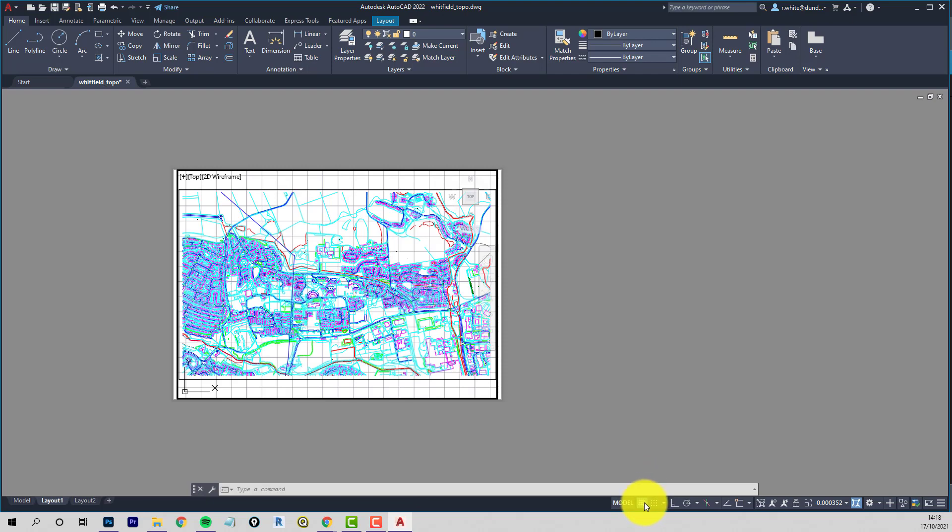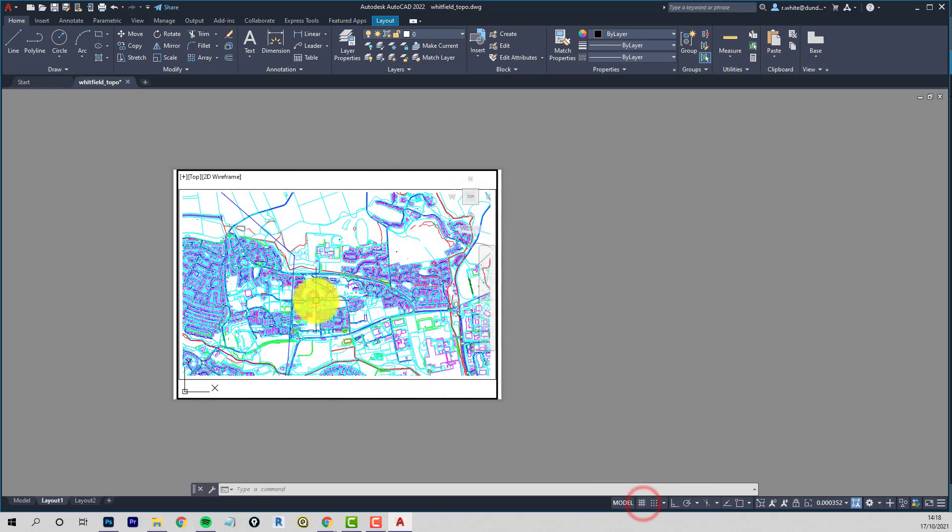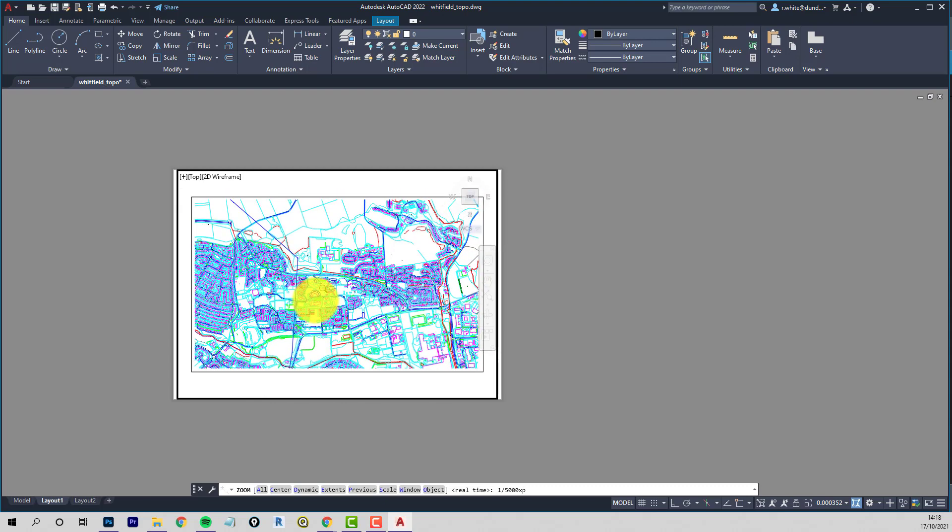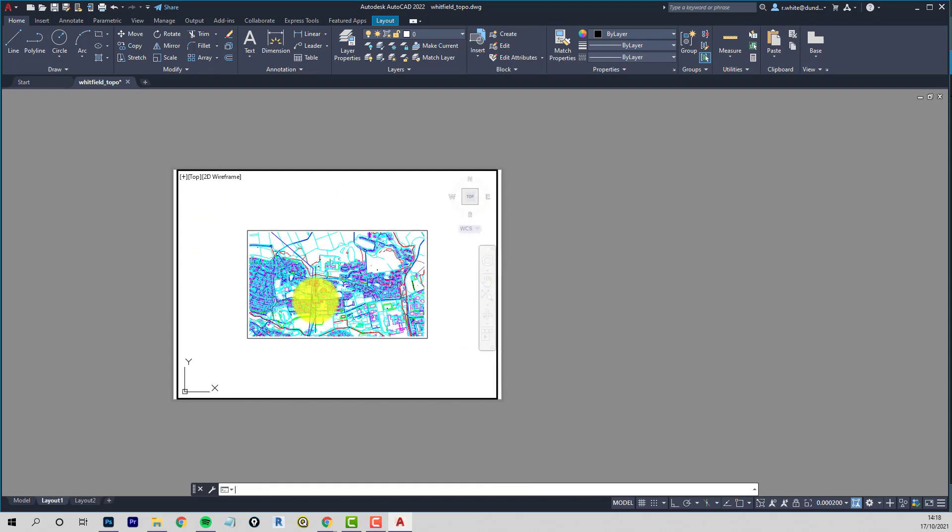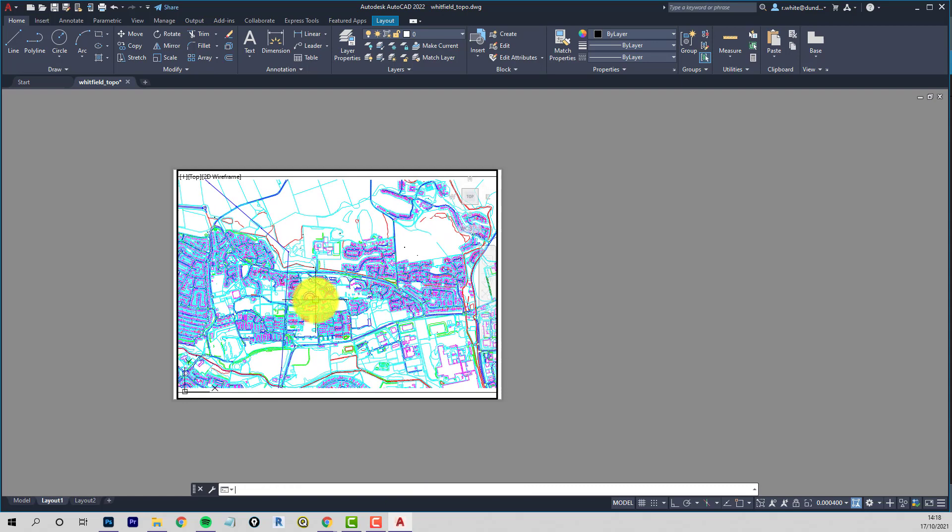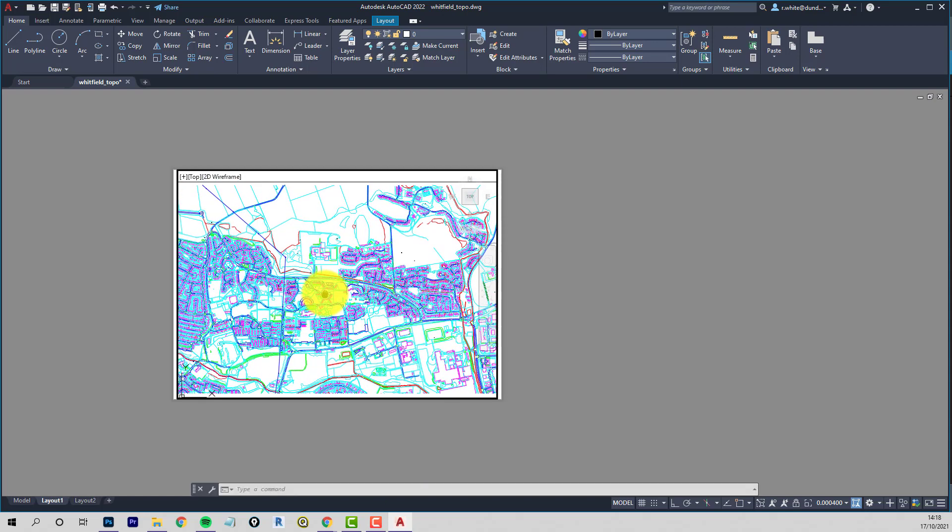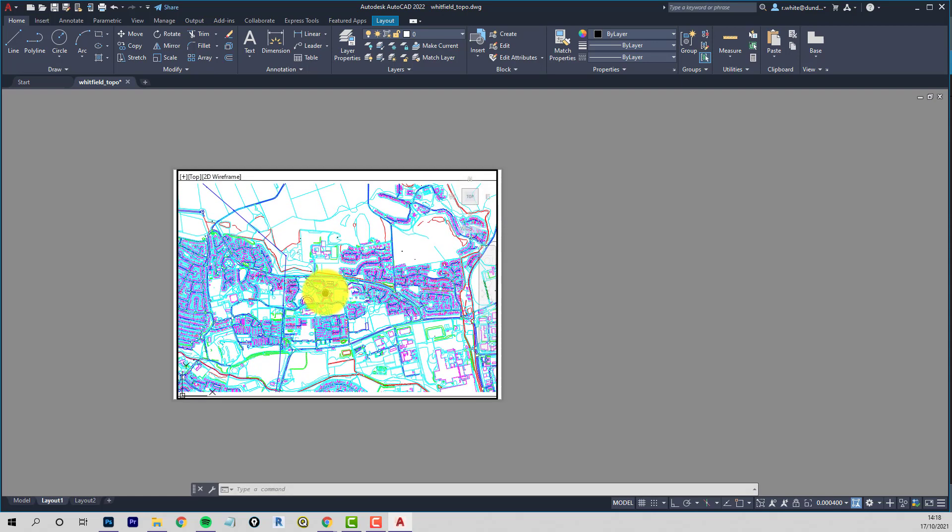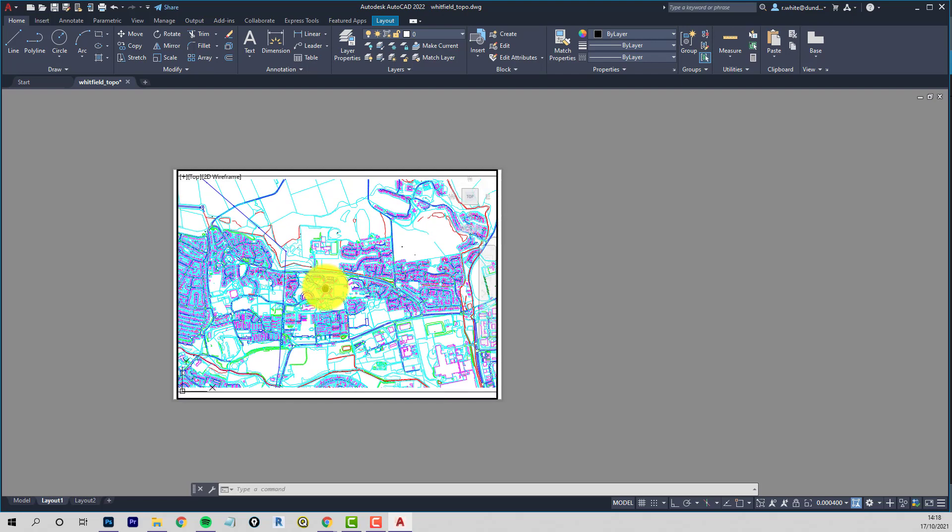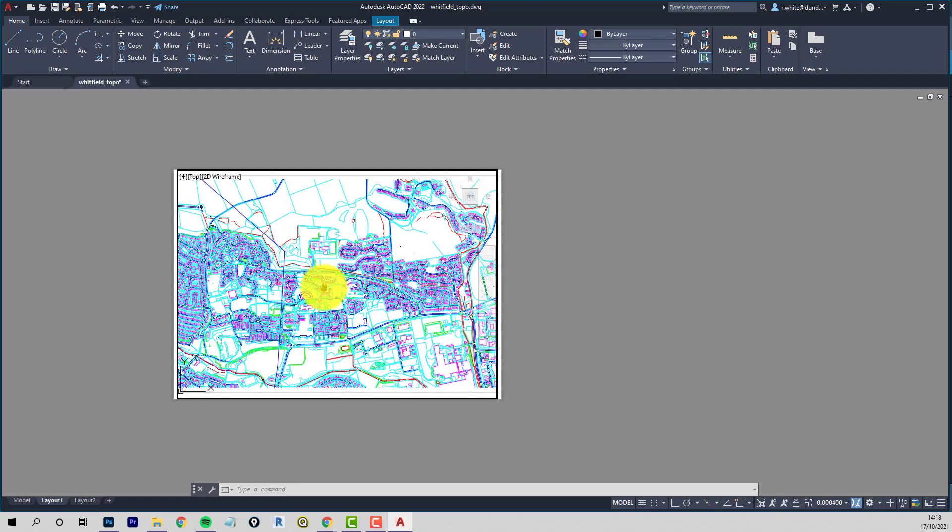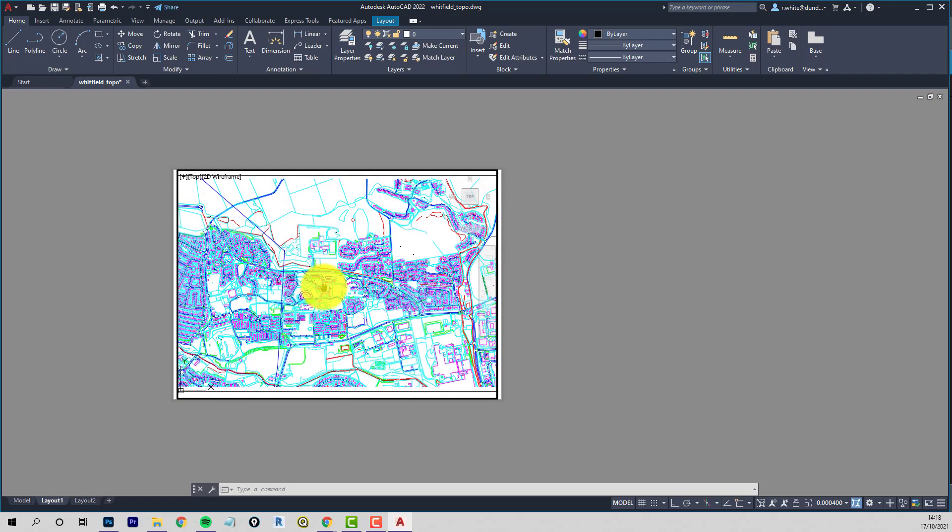Activate the view, zoom extents, and then we can test scales. I'll get rid of the grid. Okay, so zoom, and then say let's try one to five thousand. So it'll be Z, enter, one, forward slash, five thousand XP. So that definitely fits. So I'm trying one to twenty-five hundred. Okay, zoom, one over twenty-five hundred XP. That's looking just about right, really, isn't it? So that's kind of the biggest architectural scale we can get on an A0.